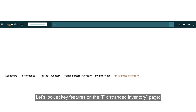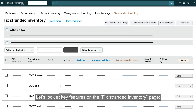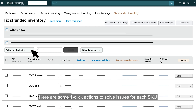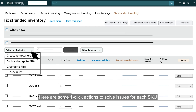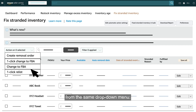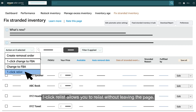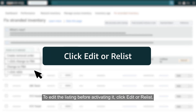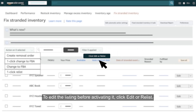Let's look at key features on the Fixed Stranded Inventory page. Here are some one-click actions to solve issues for each SKU from the same drop-down menu. One-click Relist allows you to relist without leaving the page. To edit the listing before activating it, click Edit or Relist.